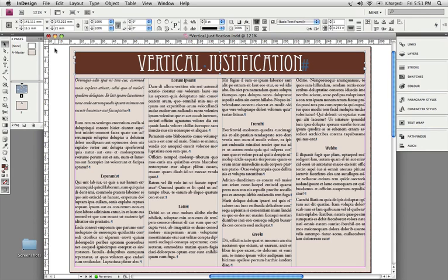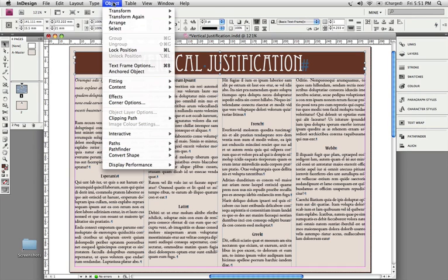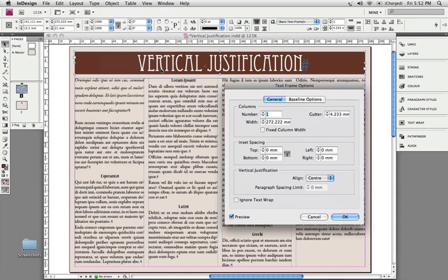In InDesign, vertical justification refers to the vertical alignment text can have within its own text frame, and we find the vertical alignment setting by choosing Object Text Frame Options. In the general section of this dialog box, we will find the vertical justification setting.